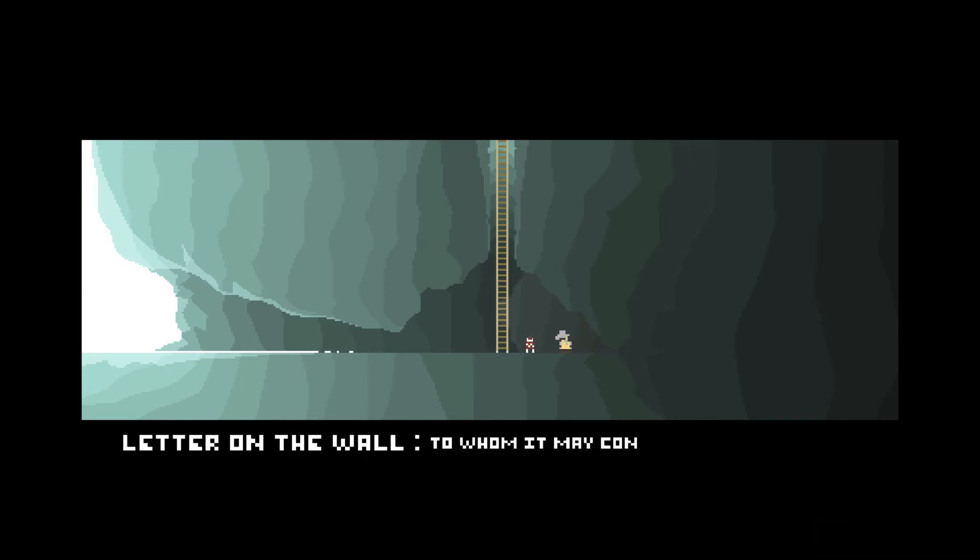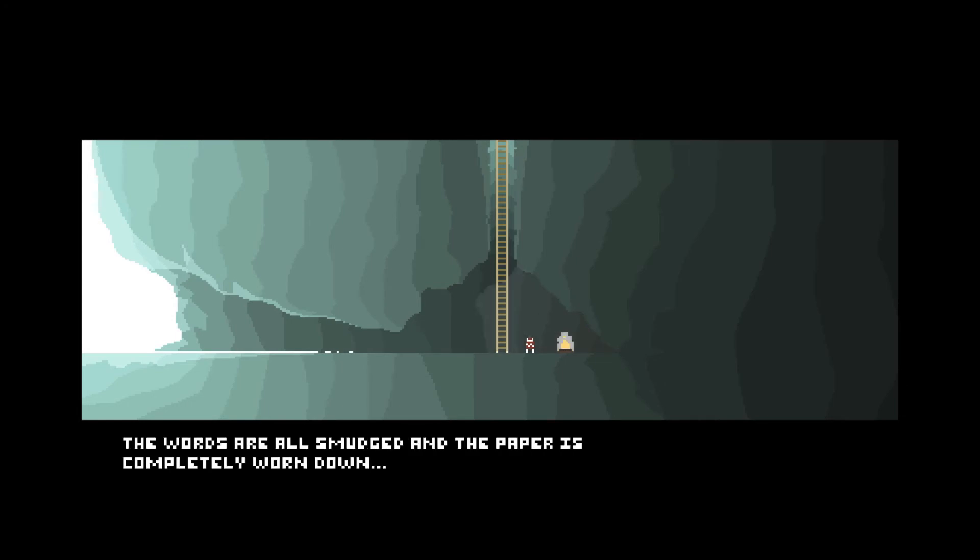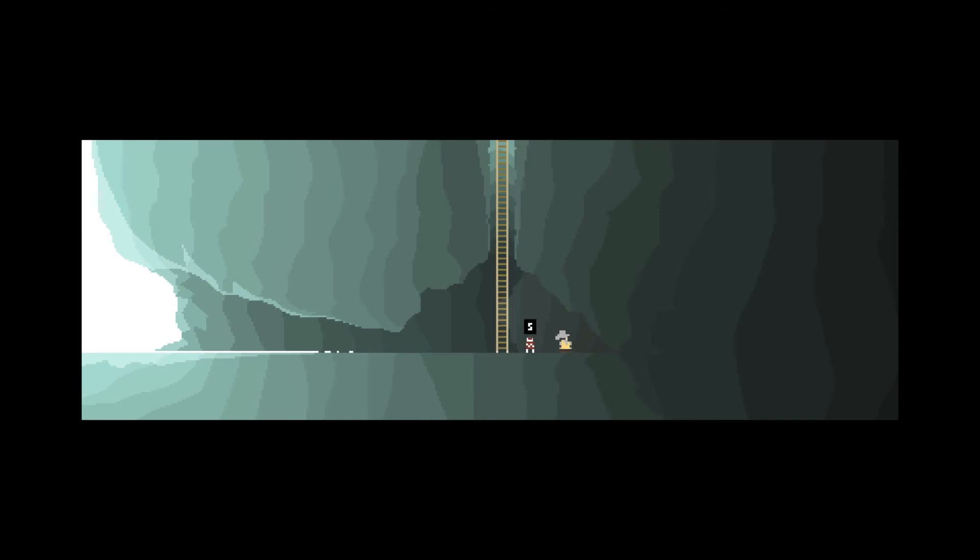Is that a Fallout 3 reference? Because I like it. Letter on the wall. To whom it may concern. I'm writing this letter. Well, I knew there was a way we'd get to that candle. Or to the statue.